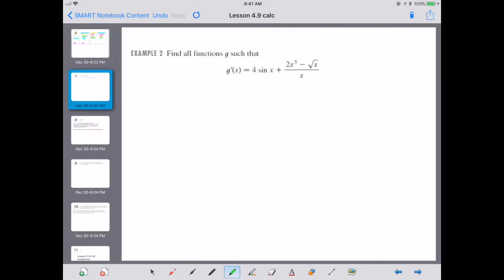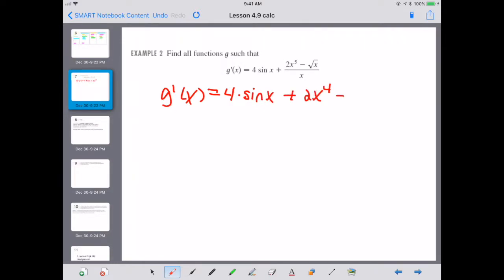Now let's look at an example that's a little more difficult. Because the fractional part is divisible into all the other pieces, let's rewrite g-prime as 4 times sine(x) plus 2x to the 4th minus x to the negative one-half. I'm just rewriting the function using algebra to make it look nicer before we take the antiderivative.